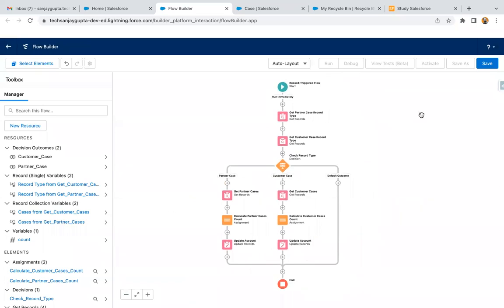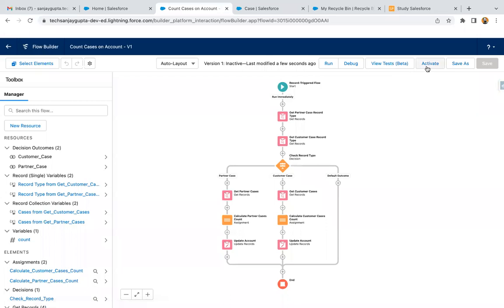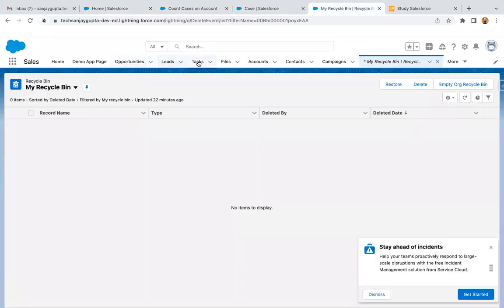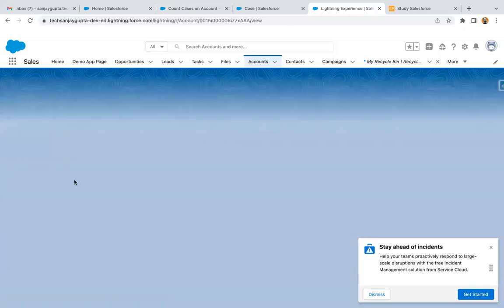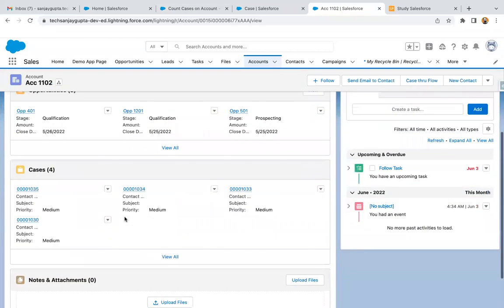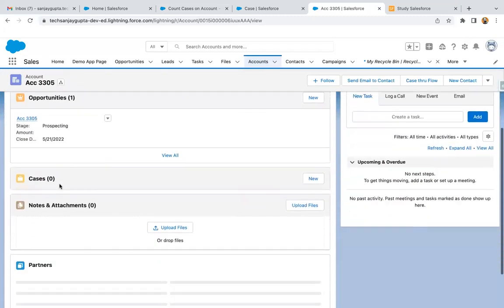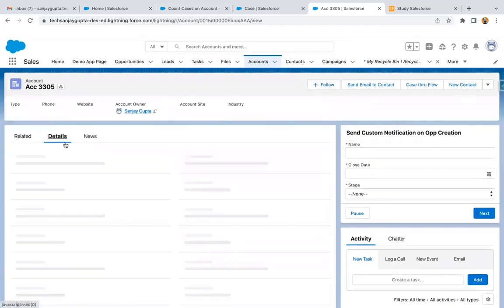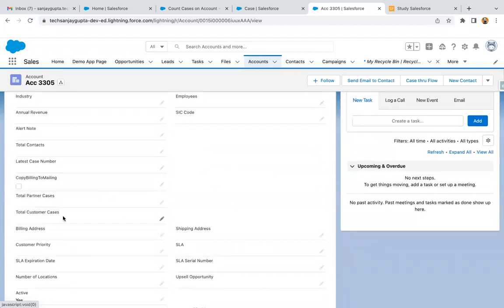Now it's time to save this flow and do a test. I'm naming it as Count Cases on Account and clicking Save. Now I'm activating it. Going to an account record — I'll open an account where there are no cases, so zero cases. Going to Details, you can see we have Total Partner Cases and Total Customer Cases, which are blank right now.